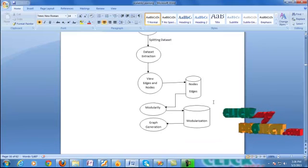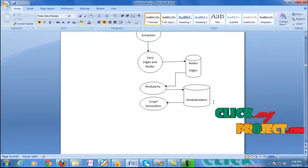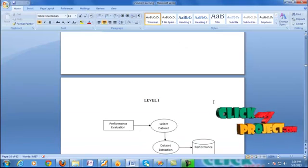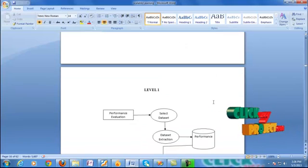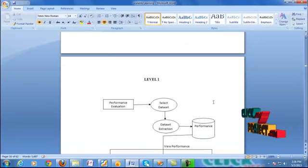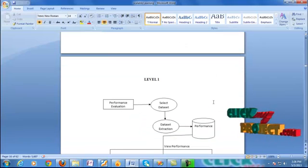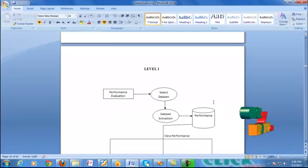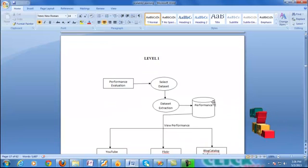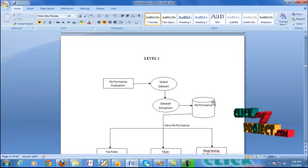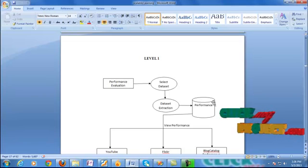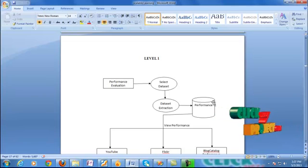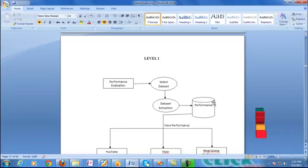The node and edge of the model sums the number of the data. Next we pass to the level process. The performance involved is newly connected to the selected data. Select the dataset extraction to the performance. The view performance analysis collects behavior. The three-level dataset will be calculating the number of users, connected to the agent node activity.